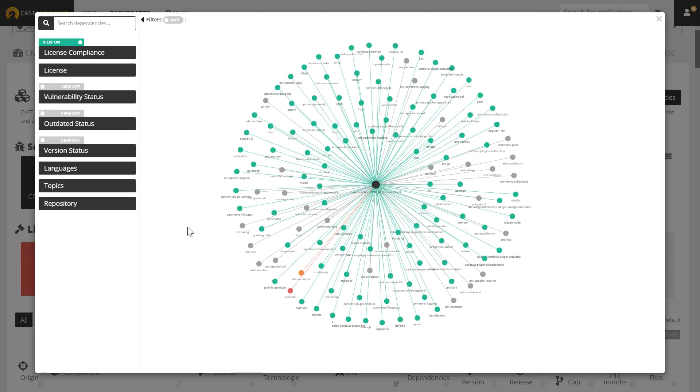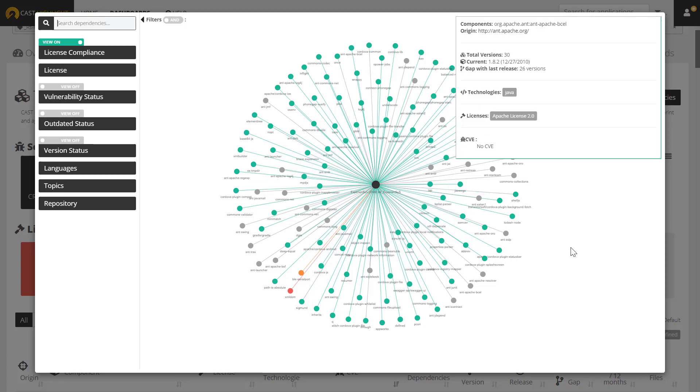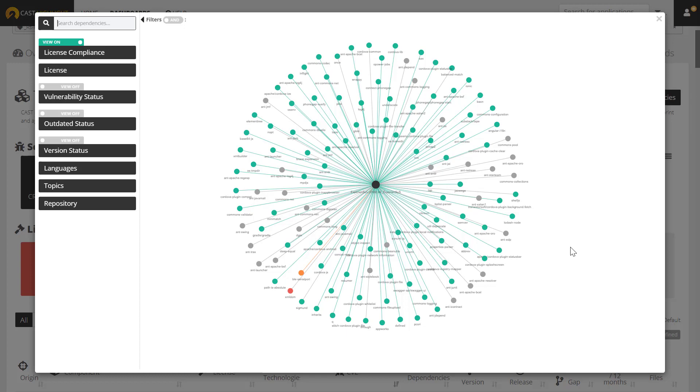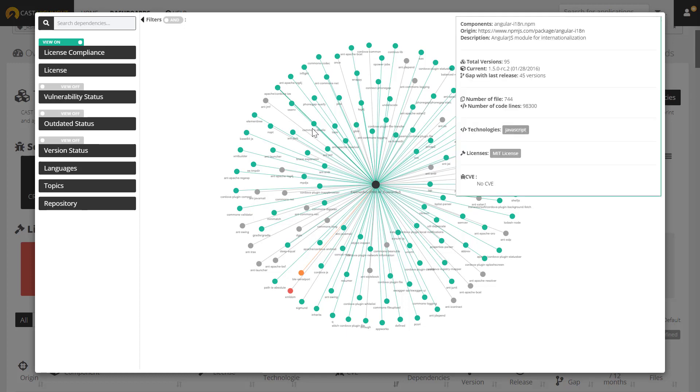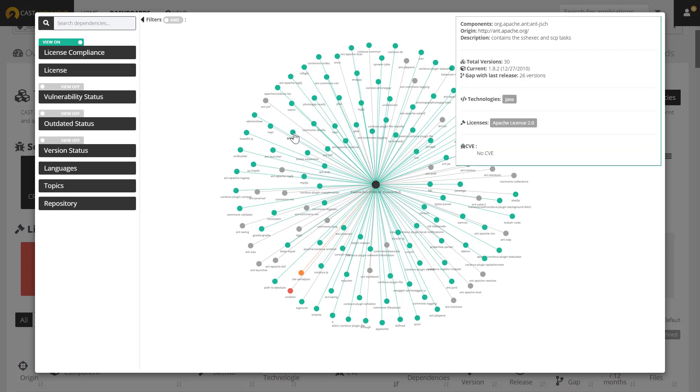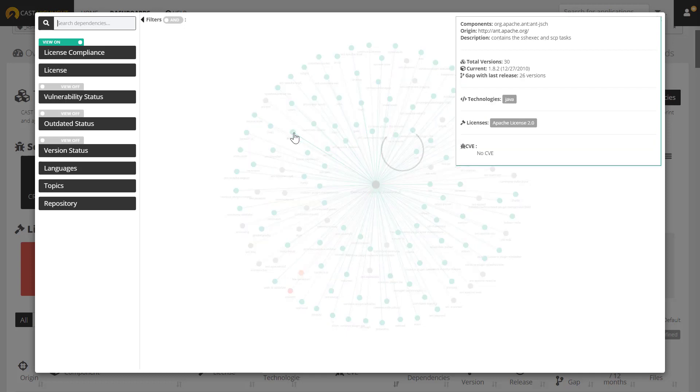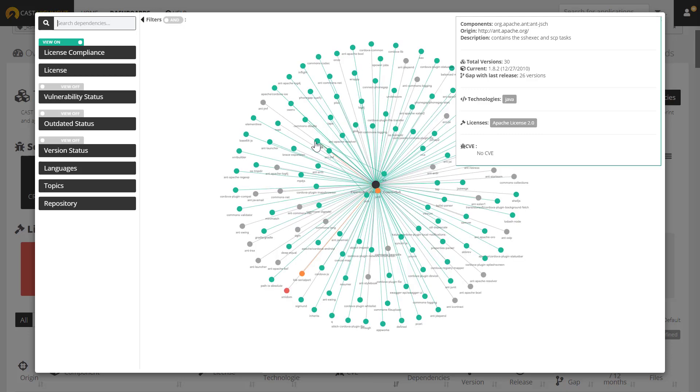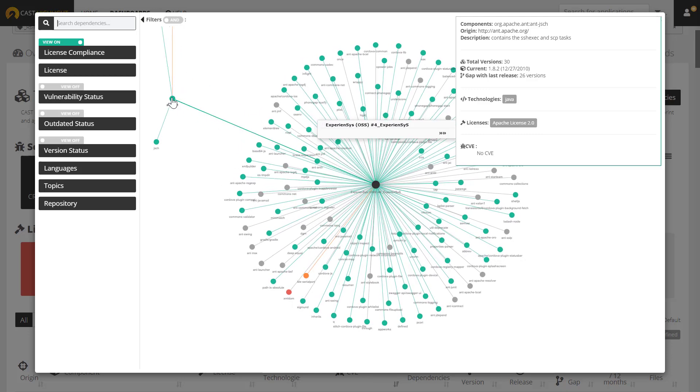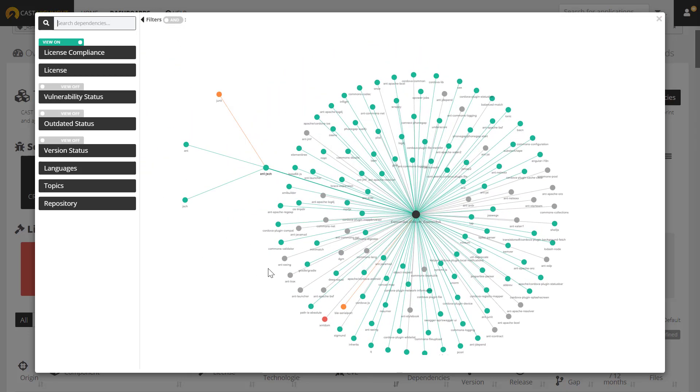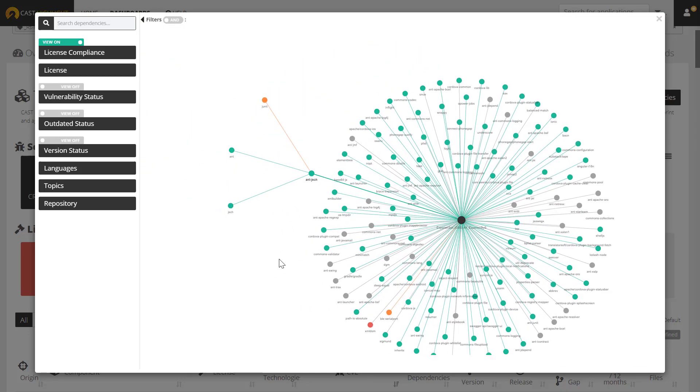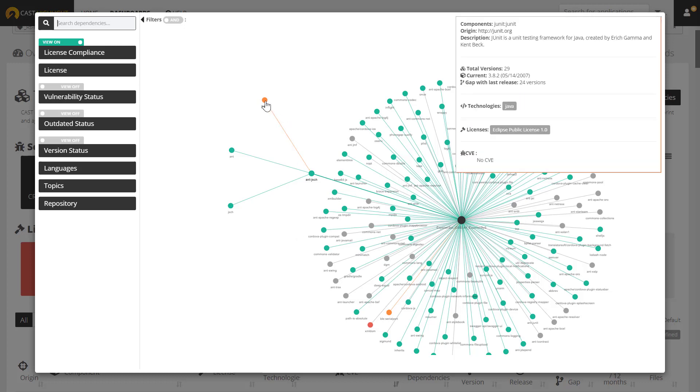I could do the same for license risk and also visualize any potential risky areas. This explorer allows me to also interactively expand any of the nodes. So, for example, if I wanted to explore the transitive dependencies of this component, I could simply click on it and I'll see that this component actually has a transitive dependency where the license risk is higher than the original component. So, I might want to investigate that further to see if that's something that creates a potential legal risk for me.